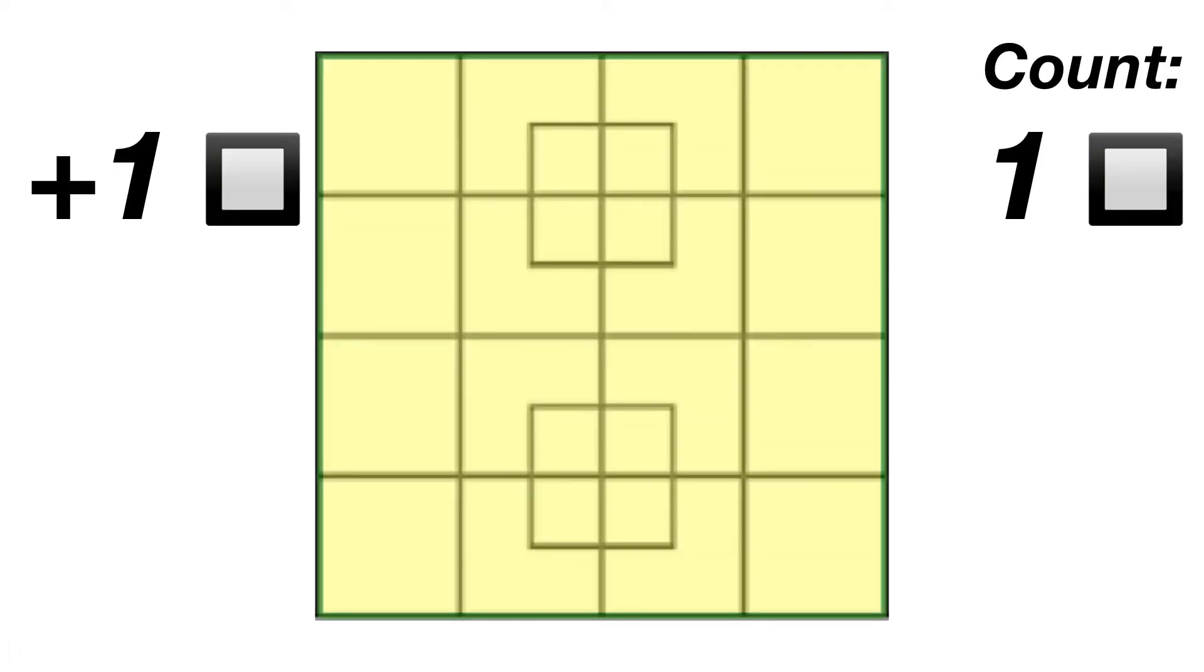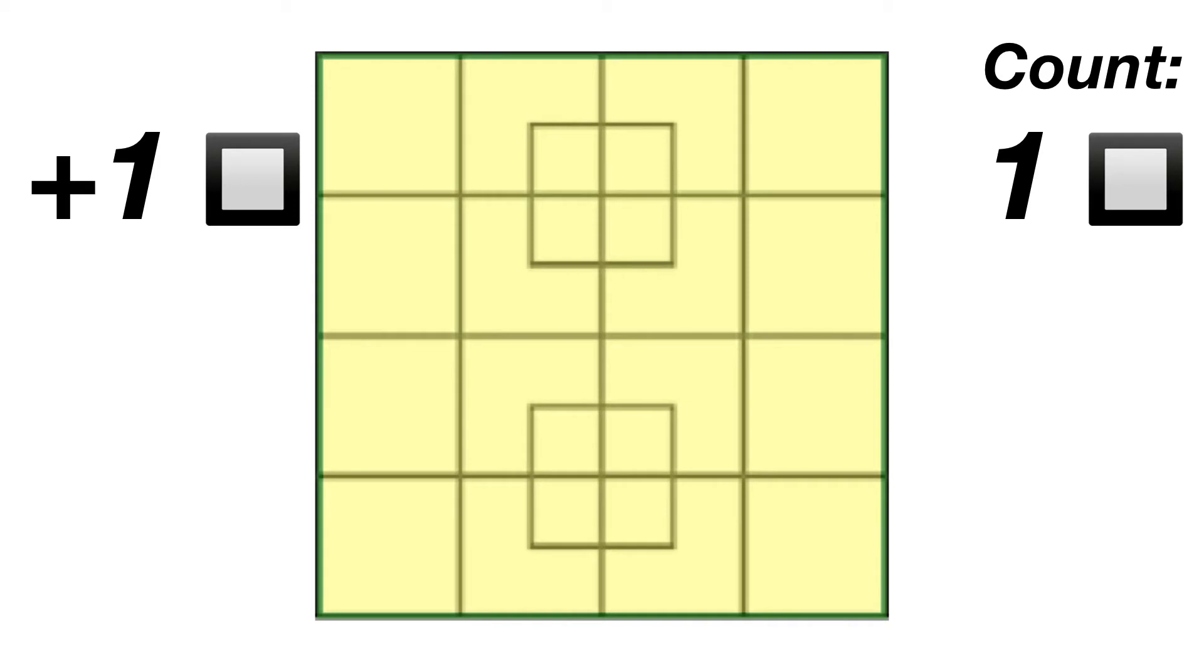The big square counts as 1, then we have 16 smaller squares that make up the big square.